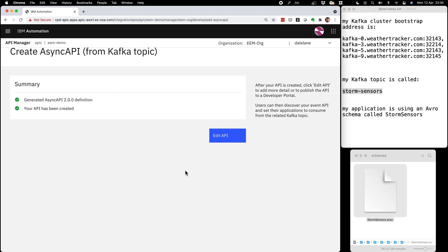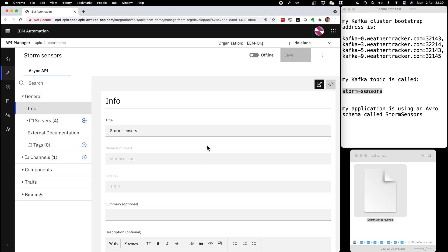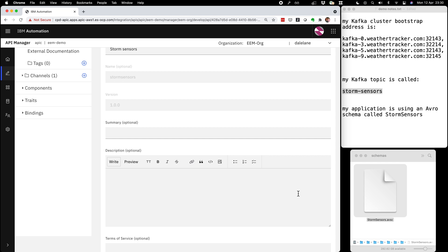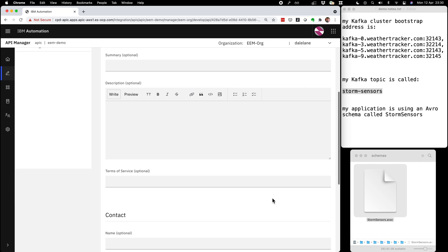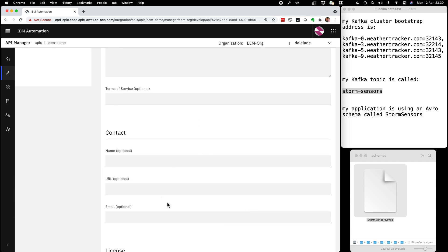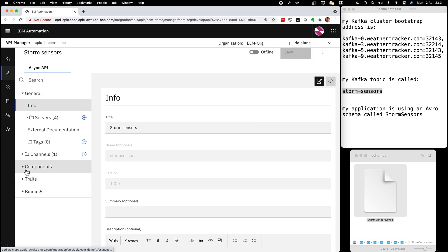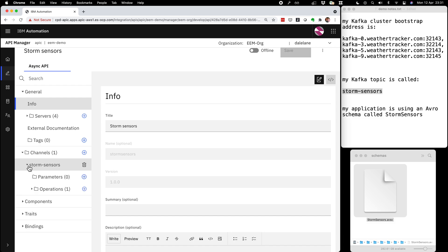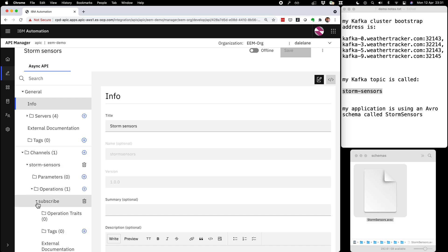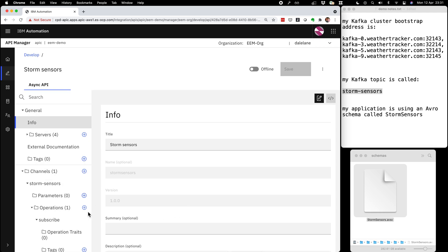That is enough to get started — I've now created the basics for my new API. In this editor I could provide lots more detail: I could fill out the summary and description with background and context, explain what this Kafka topic is for and how people could use the events. I could provide contact details so developers who need help know how to reach me. I could describe how the security is configured, and describe things like message headers if I'm putting interesting headers on my messages.